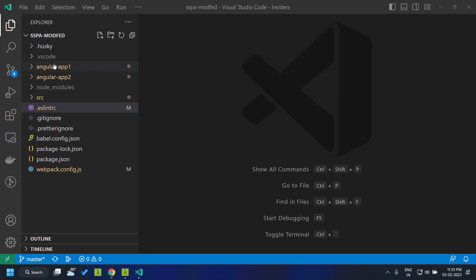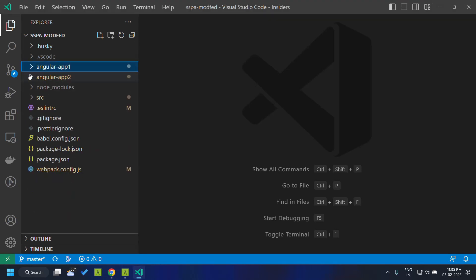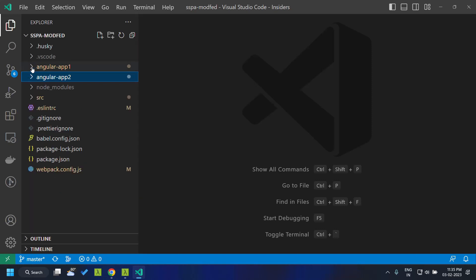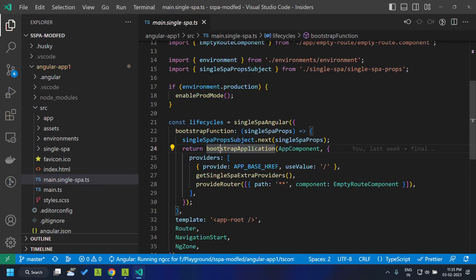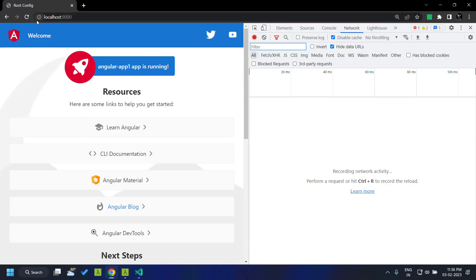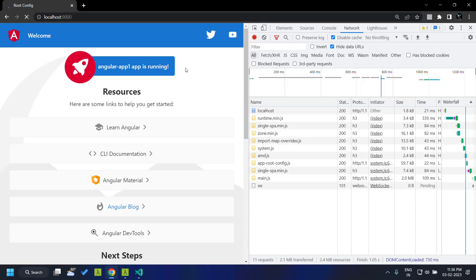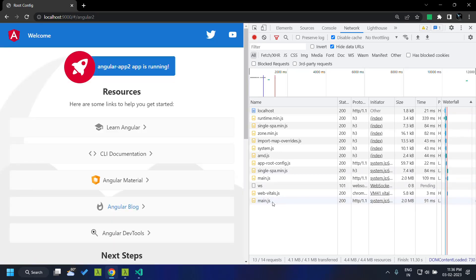Here I have a single spa application with a root config and two Angular applications made up of standalone components. In the main single-spa.ts you can see that this consists of bootstrapping the app component directly — it's an Angular application with standalone components. When we refresh our application you can see that initially the Angular 1 application is loaded, and when we click, the Angular 2 application is loaded.